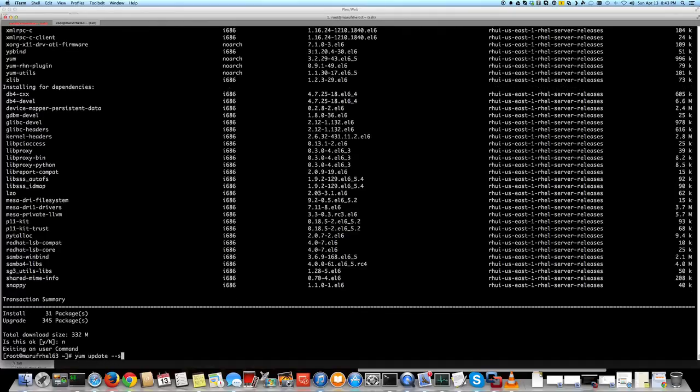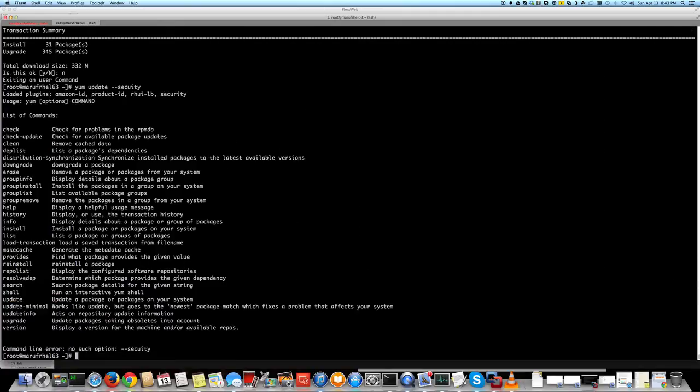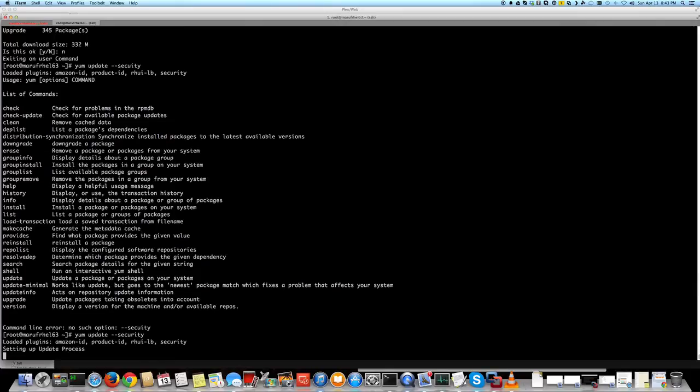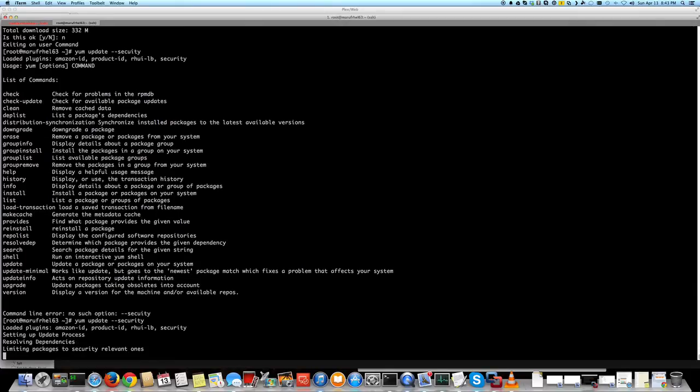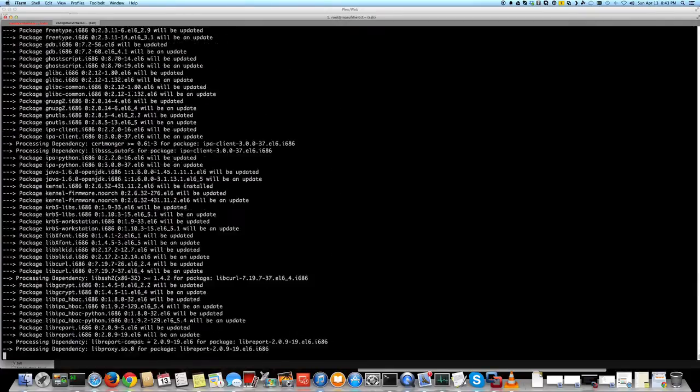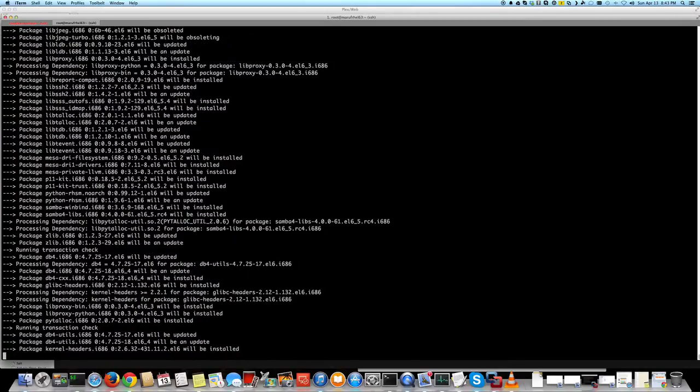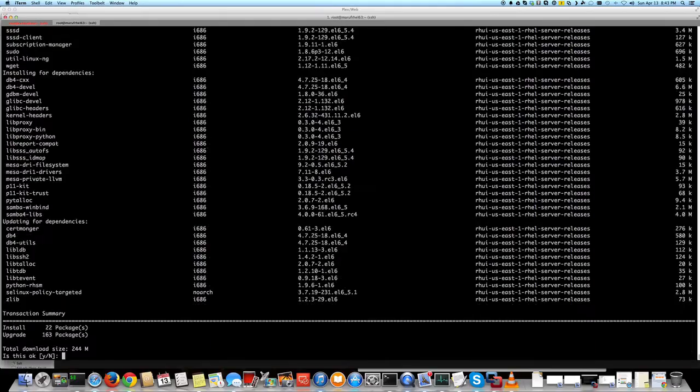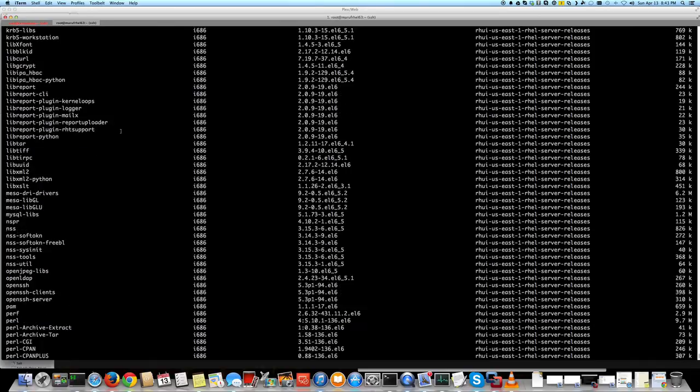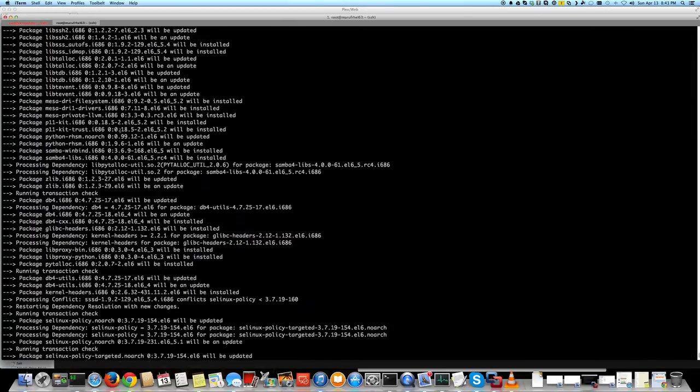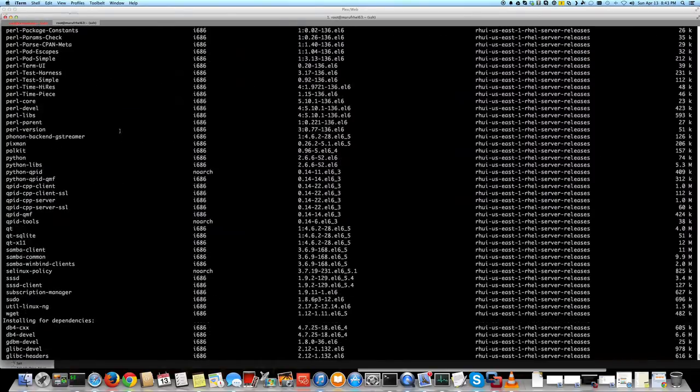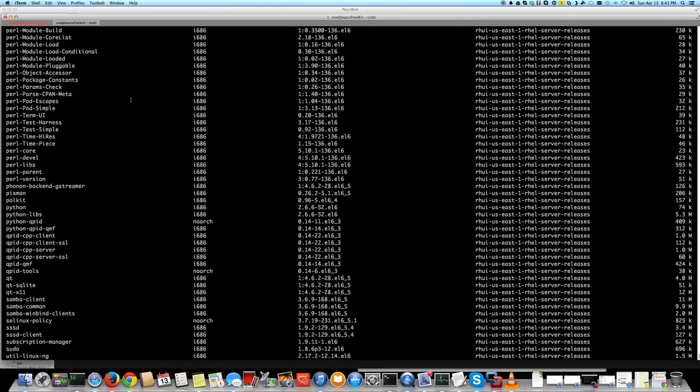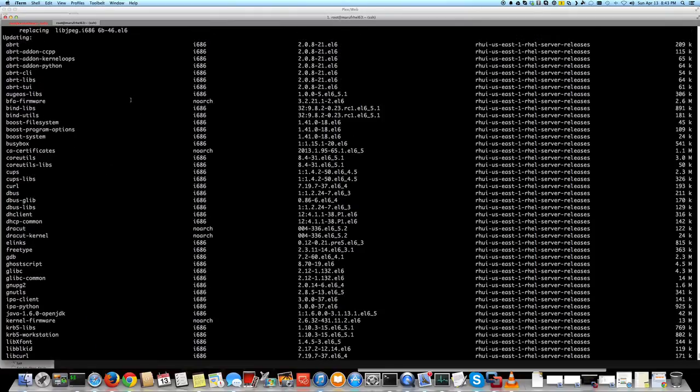But let's try yum update security. To run security update only, you just do --security, that's it. So keep in mind this value here. That's a lot less packages, and these are all security packages.